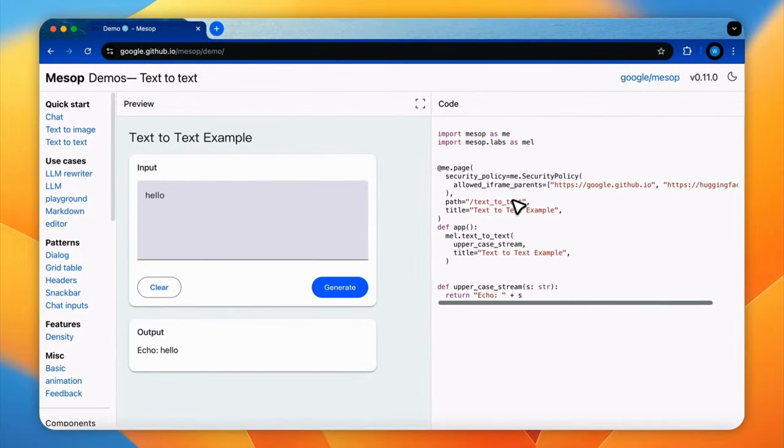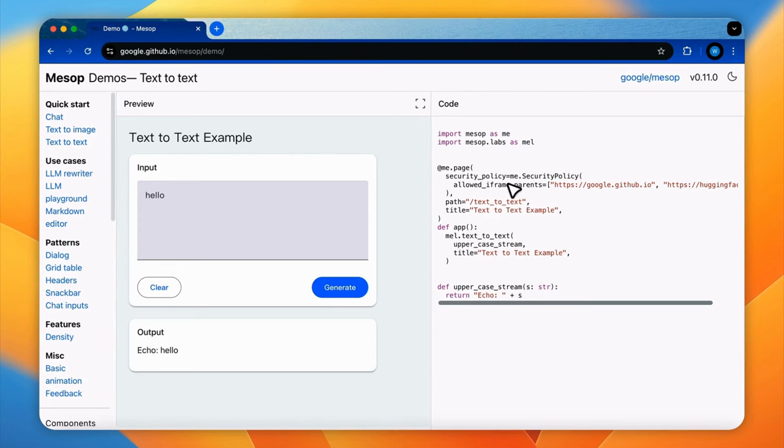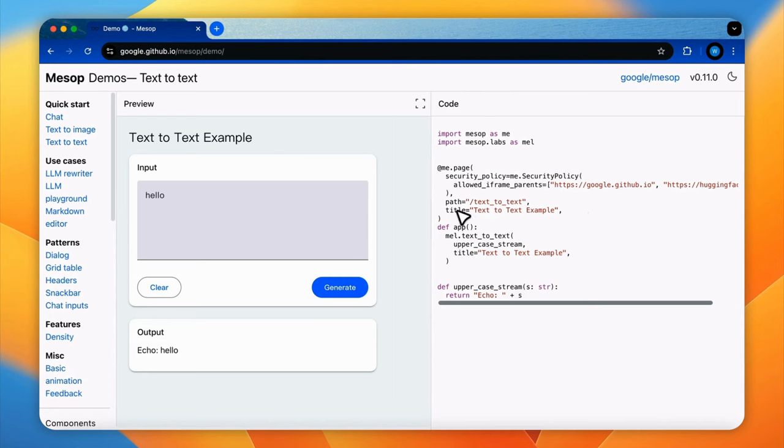For example, the local URL for this app will be HTTP localhost 32123 text to text. And then the title, which specifies the title that will appear in the browser tab.